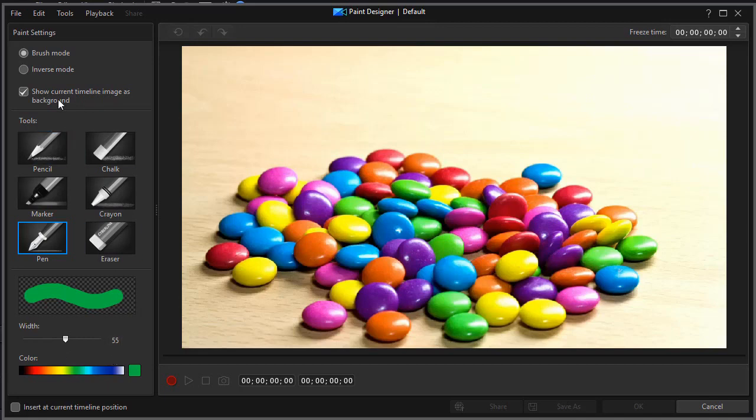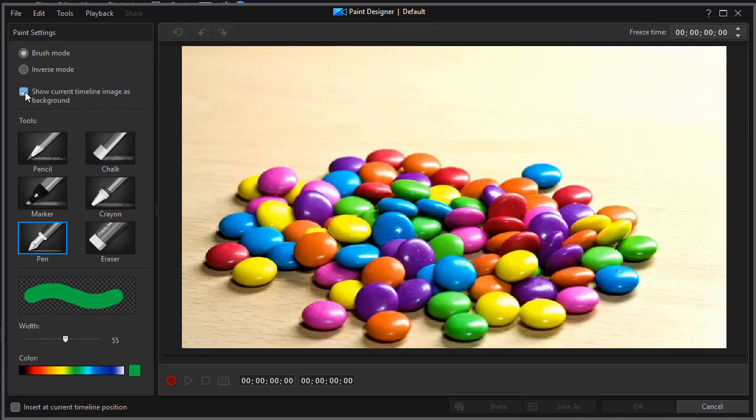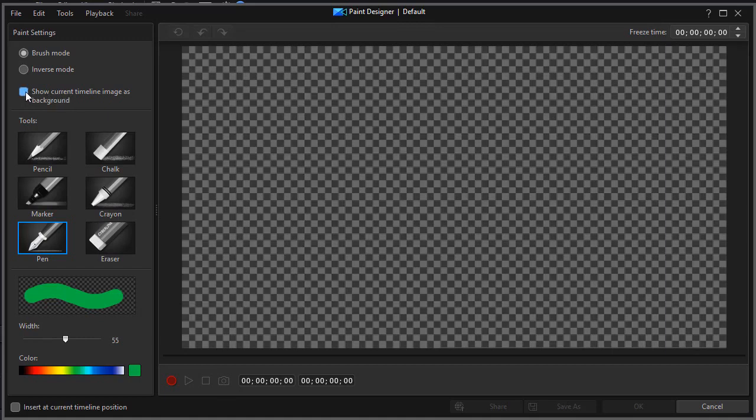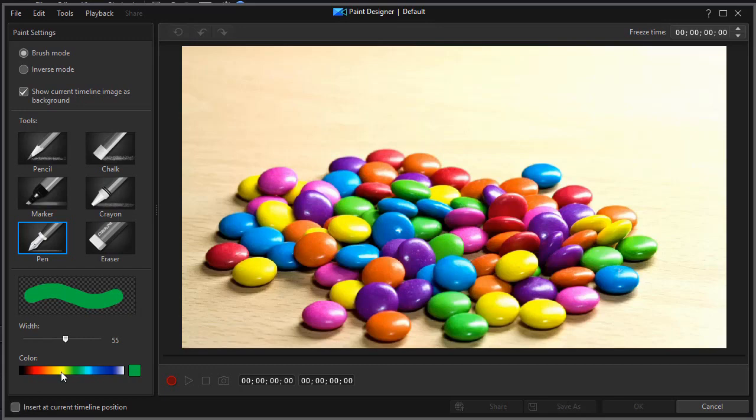In both versions, you can show the current timeline image as background, or you can turn that off and you'll get your checkerboard, which is symbolic of transparent. So that's the same in both. In both of them, you can also click on the button to insert at the current timeline position.